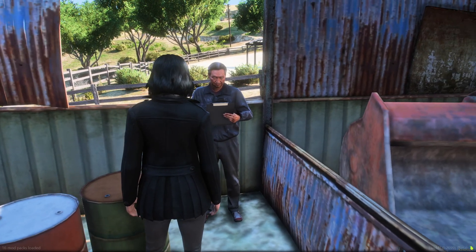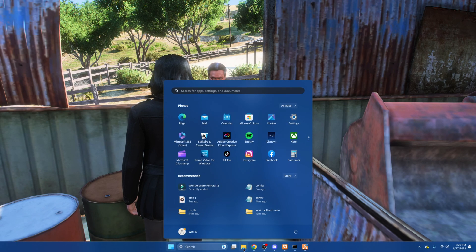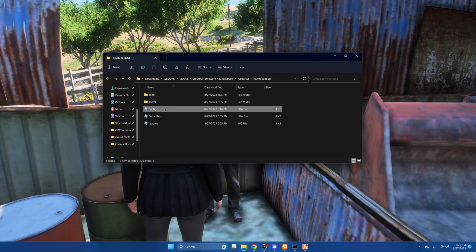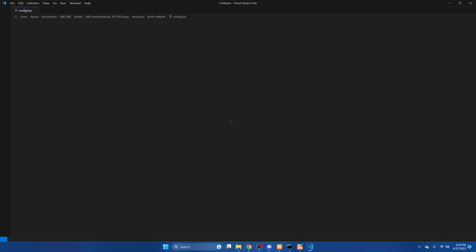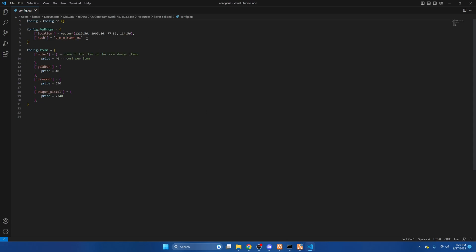Now we'll confirm that that works. I'll be going over the config for you. We'll go back to the resource and open the config — there are a couple of options in here. You have the location, the ped, and the items you can sell.